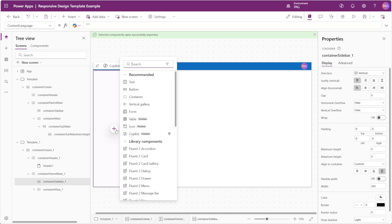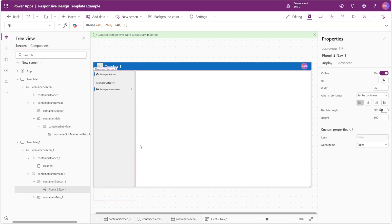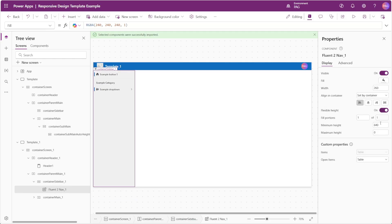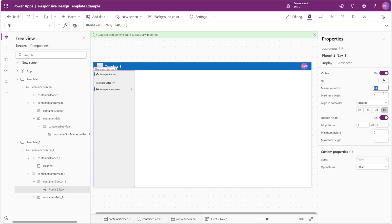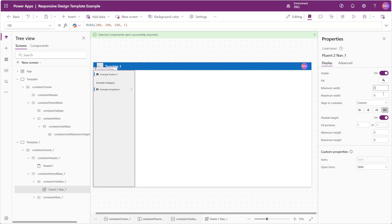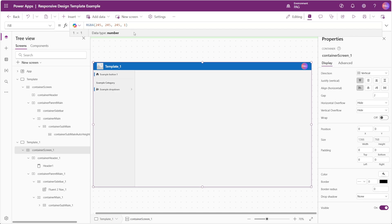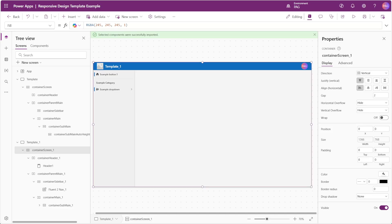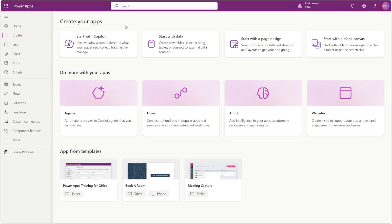We'll go to our sidebar container and insert our Fluent 2 nav component. For this we'll enable flexible height and set the minimum height to zero. We'll also set the width to stretch with a minimum width of zero. Back at the beginning the alpha value on our screen container color was set to zero, so once we set that to one we get a nicer gray background that matches the background color seen in the Power Apps portal and other Office 365 apps.